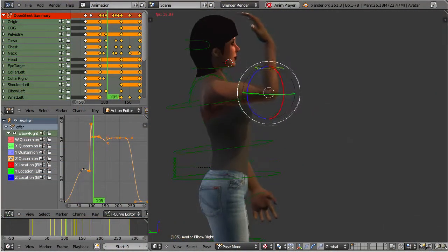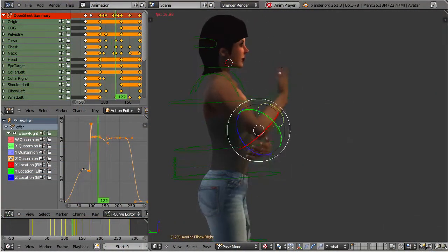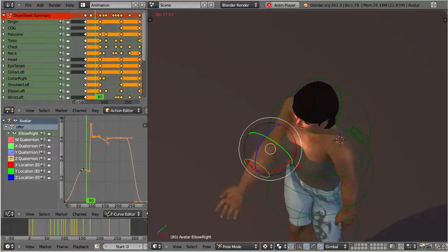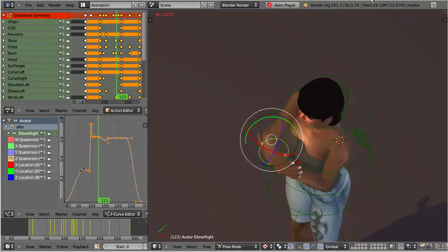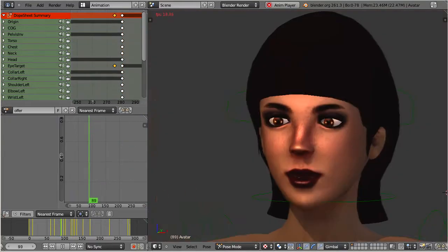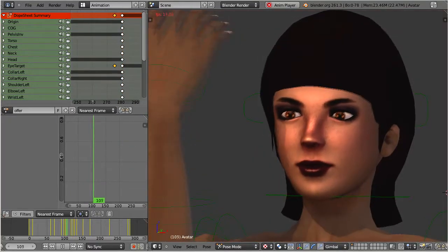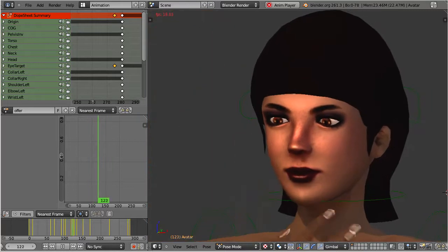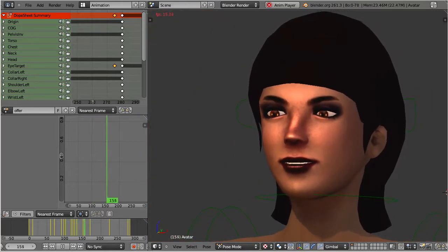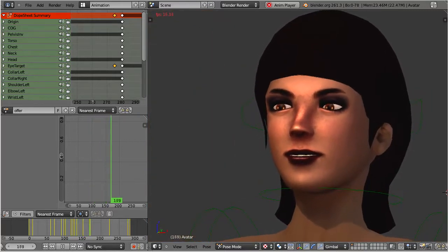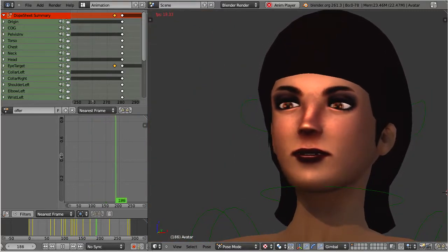Avastar is a character animation tool for Second Life. The product is made for creating high quality handmade animations, and it also allows to import and adjust ready-made motion captures.